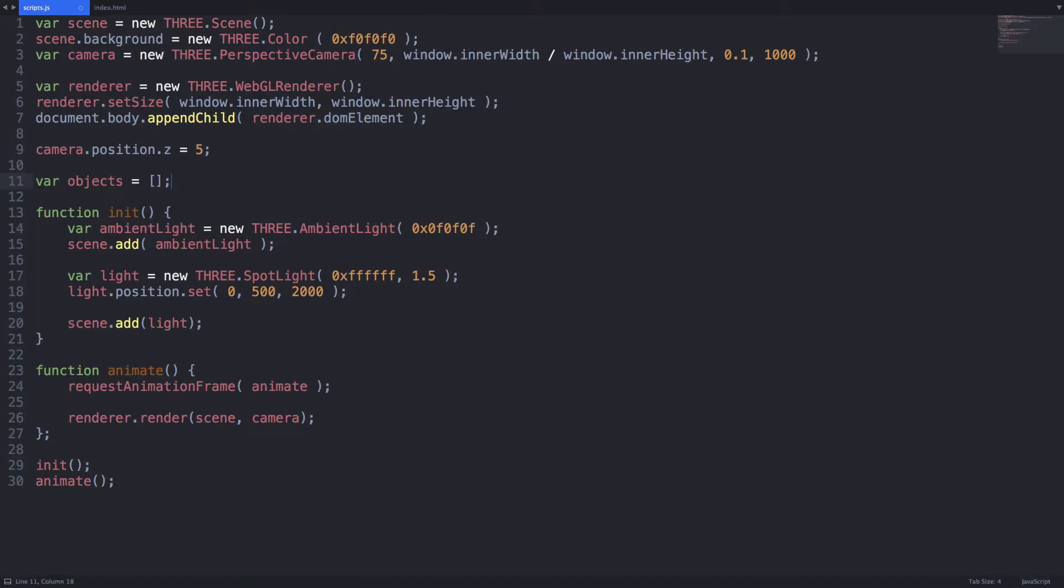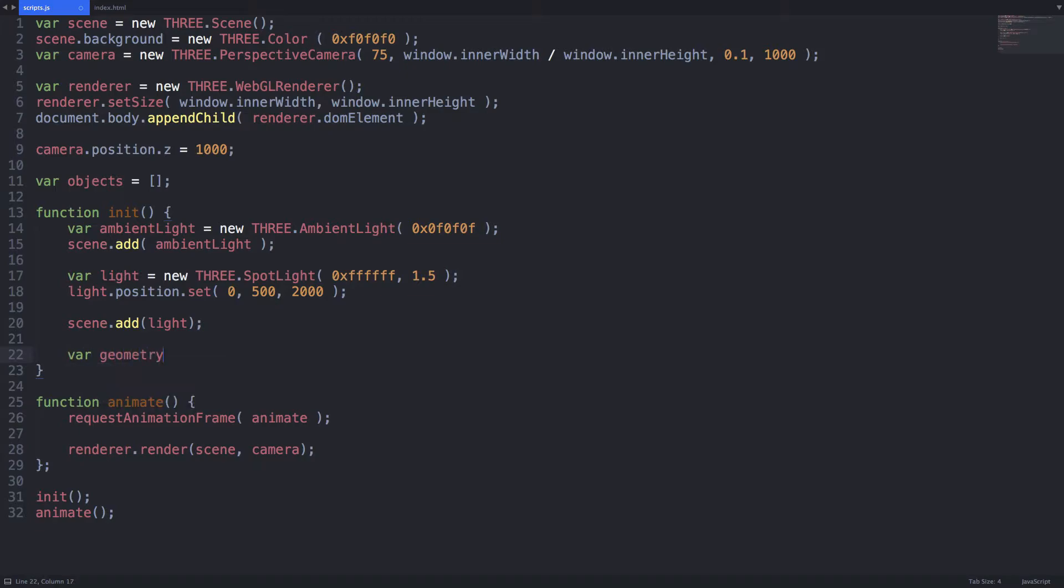In this example I'll be loading a hundred spheres in somewhat random locations so let's move the camera back a bit so we can see everything. Now it's time to add the draggable objects to our scene.